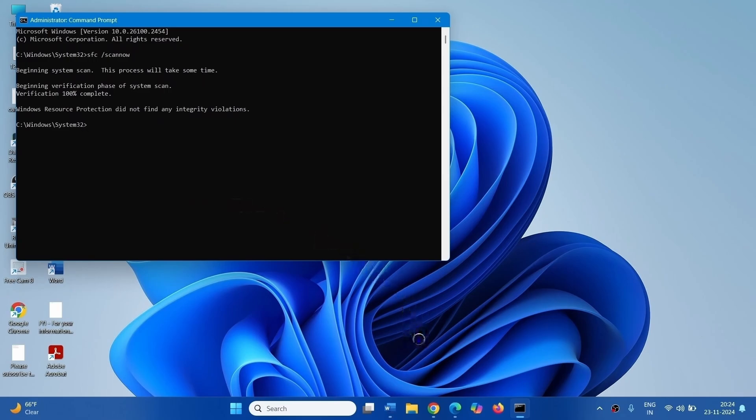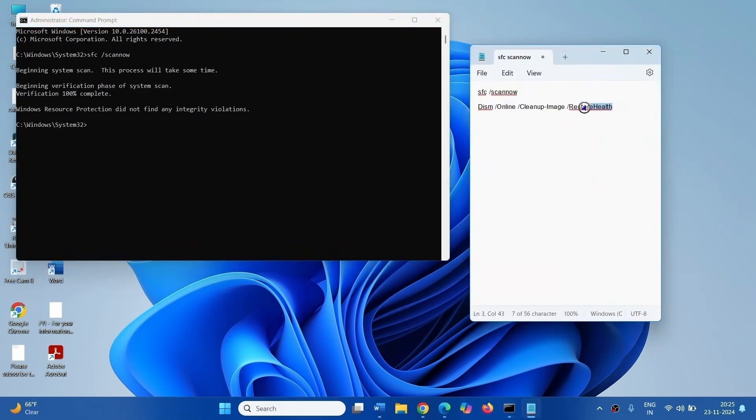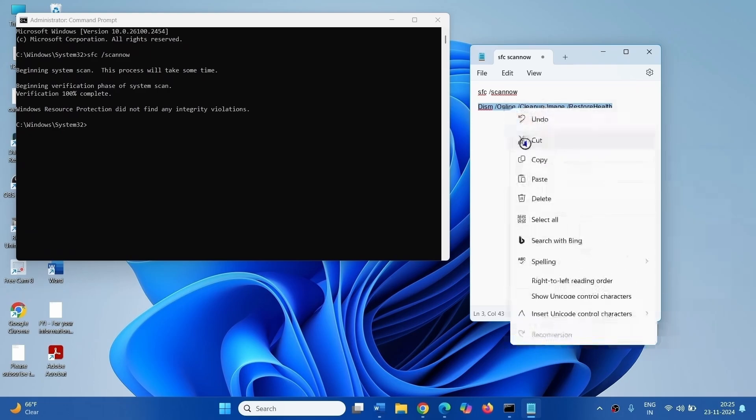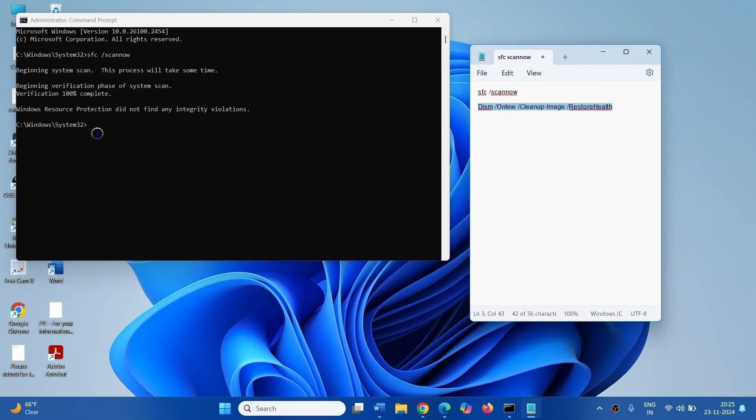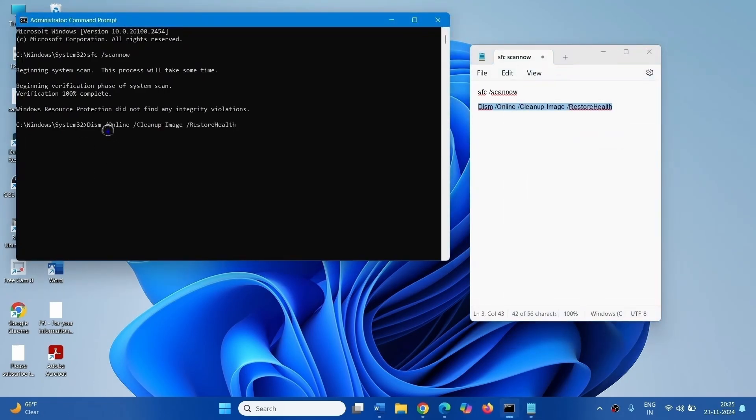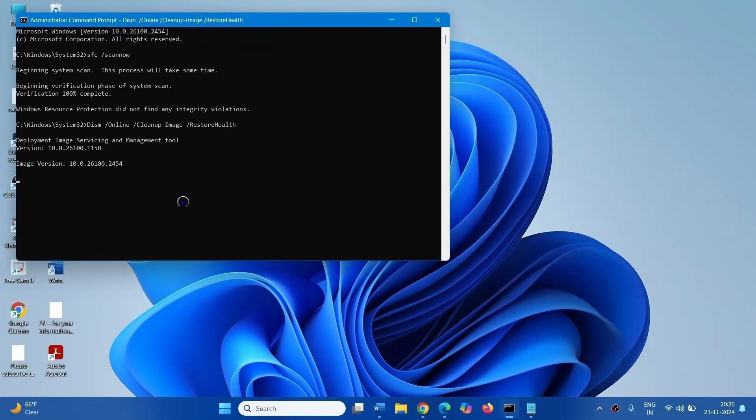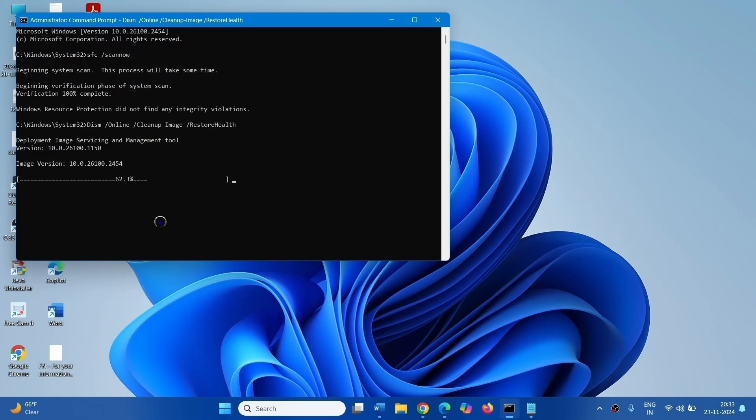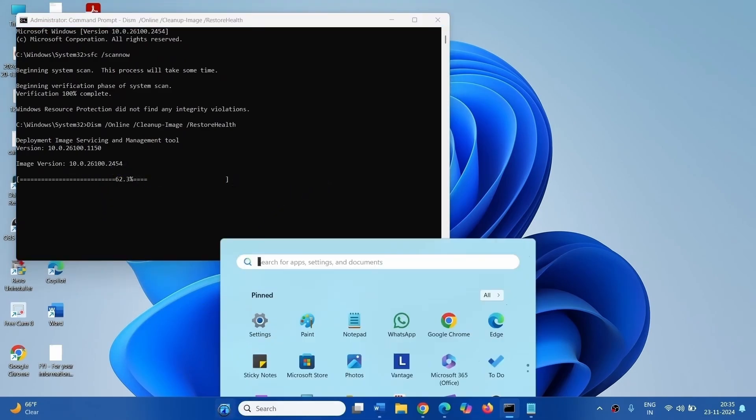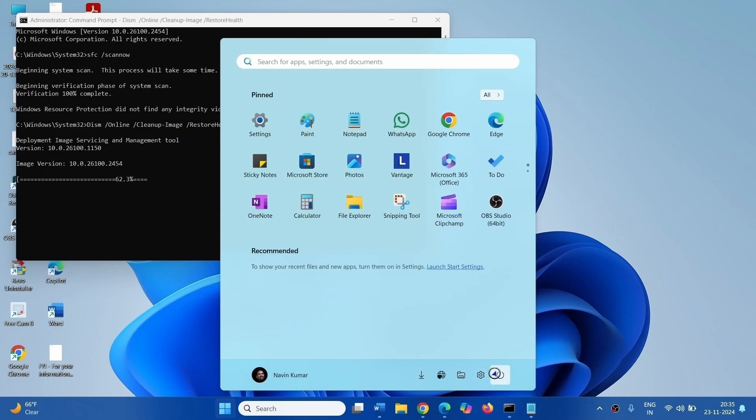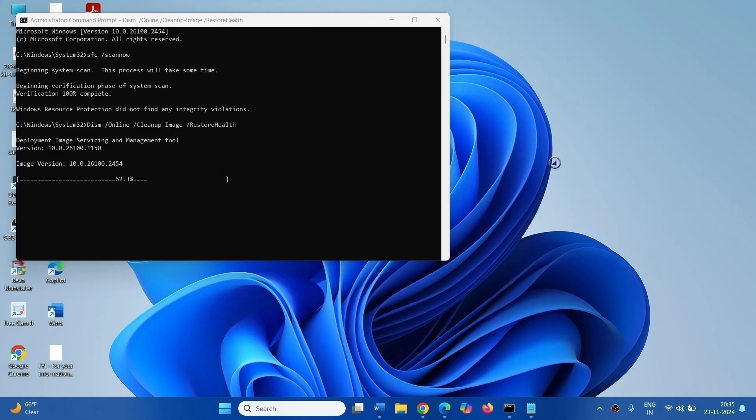Once it is 100% completed, run DISM tools. Copy the DISM command from video description. Paste into the command prompt. Press Enter. All these commands are given in the description of this video. After this process is 100% completed, restart your computer and check if the BSOD is solved.